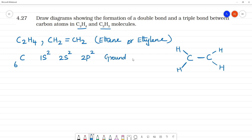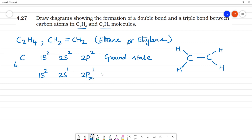This is the ground state. Now in the excited state, you see: 1s2, 2s1, then 2px1, 2py1, 2pz1. So one electron jumps from 2s to 2p.